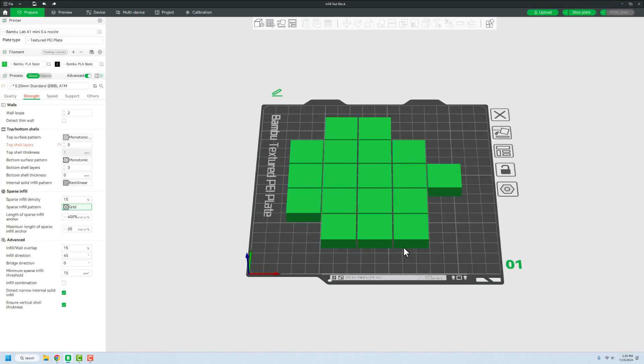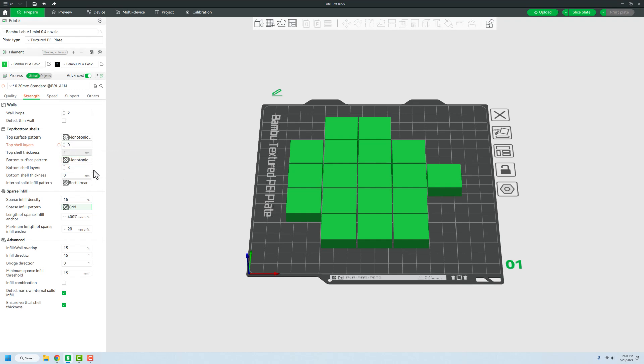I've added 17 of these blocks and that represents each of the different types of infill that's available inside of OnShape. What I've done is I've set it so that it has no top layers and then I've just kind of left everything else default as is with a 15% infill spacing.